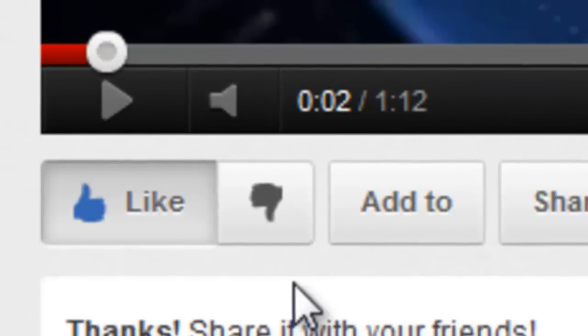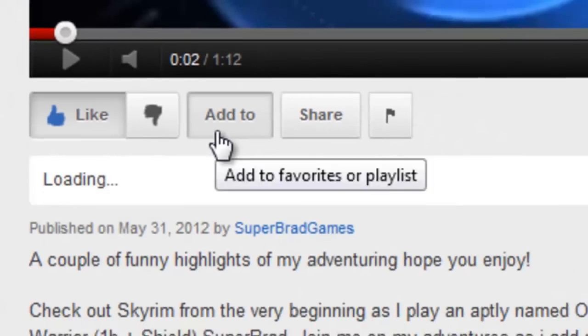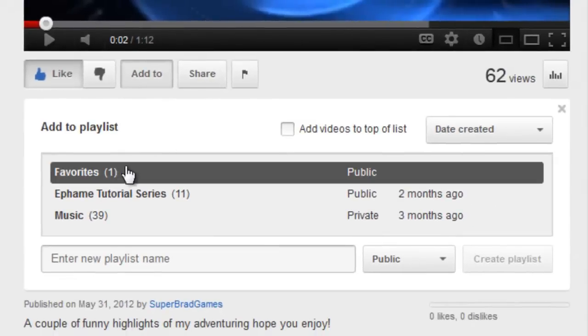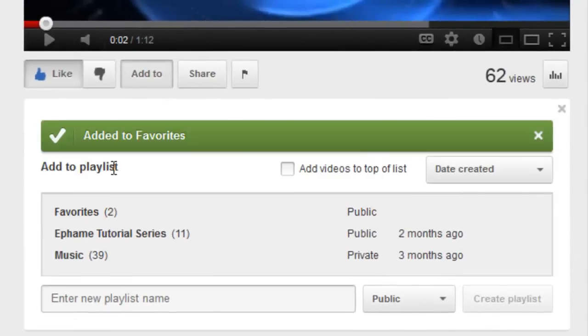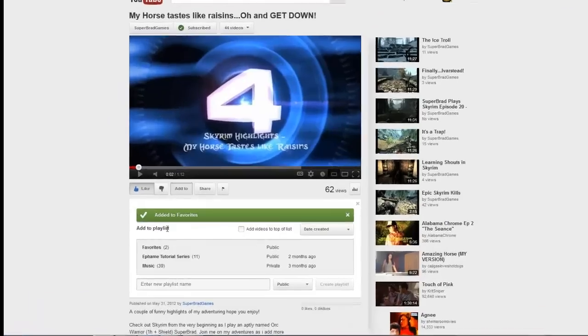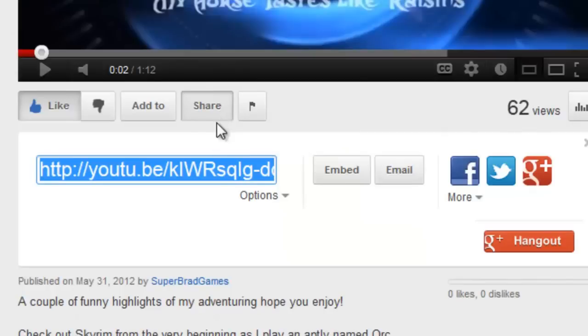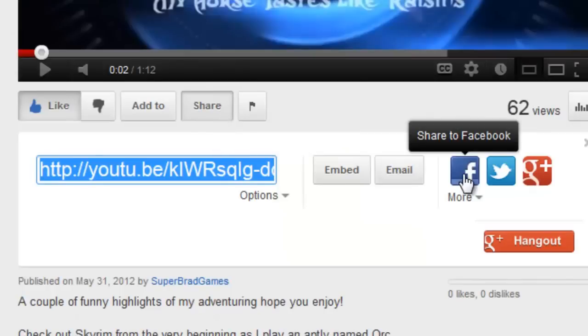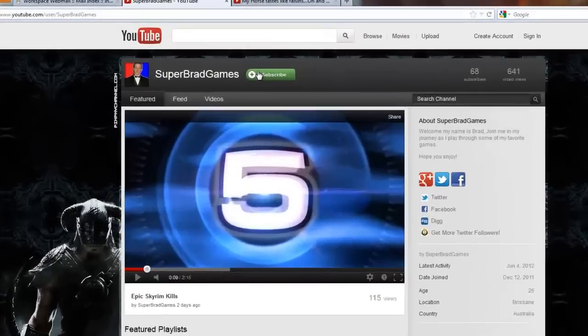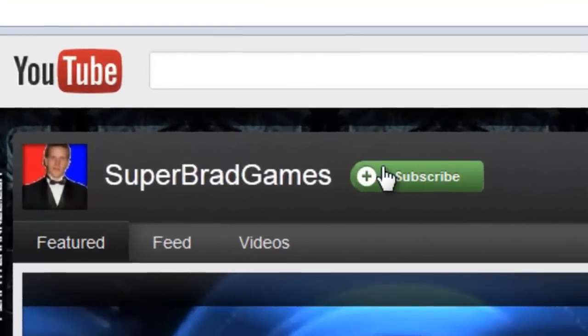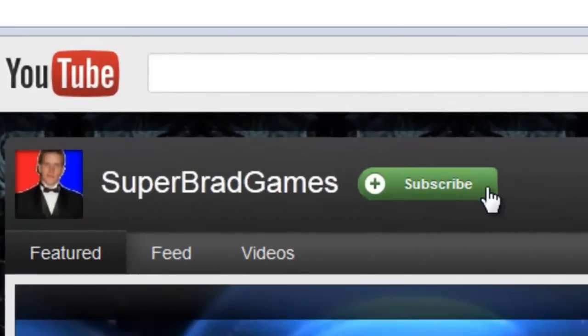Hope you enjoyed the video. If you did, why not give it a like and add it to favourites? It really helps a lot. And why not share it with your friends, your family, and Angus down the road. Also, if you're new here, why not subscribe and join me in my adventures?